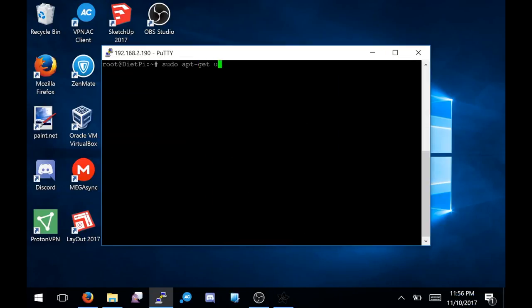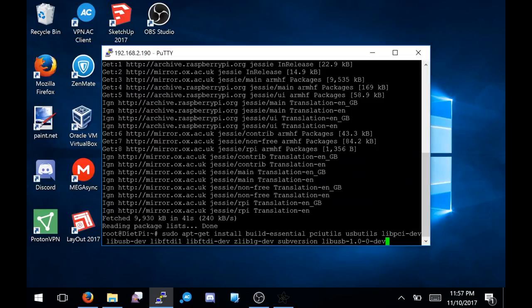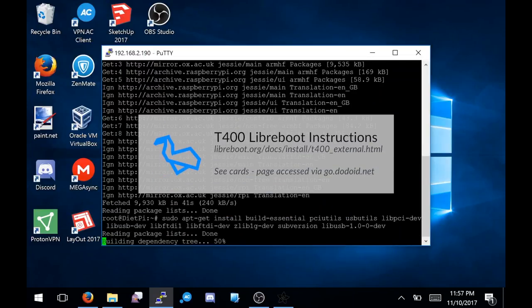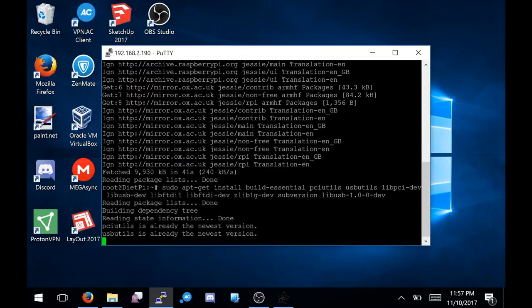Once you've SSHed into the Pi, run an apt-get update, then install the packages suggested by the LibraBoot guide. With the packages installed, the flasher is, in theory, complete.